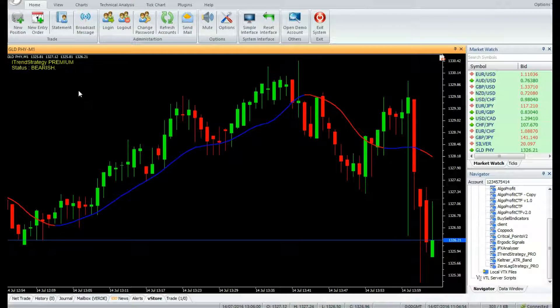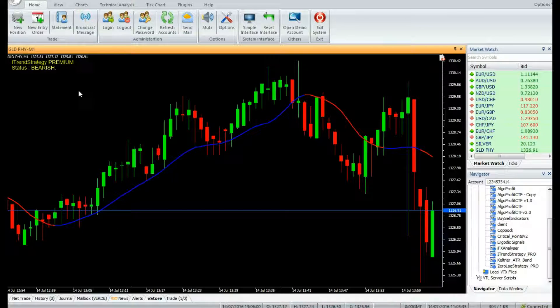The iTrend Strategy Pro is a powerful premium VertexFX client-side auto-trading robot, based on the instantaneous trend line indicator, that provides accurate entries and exits with minimal lag.